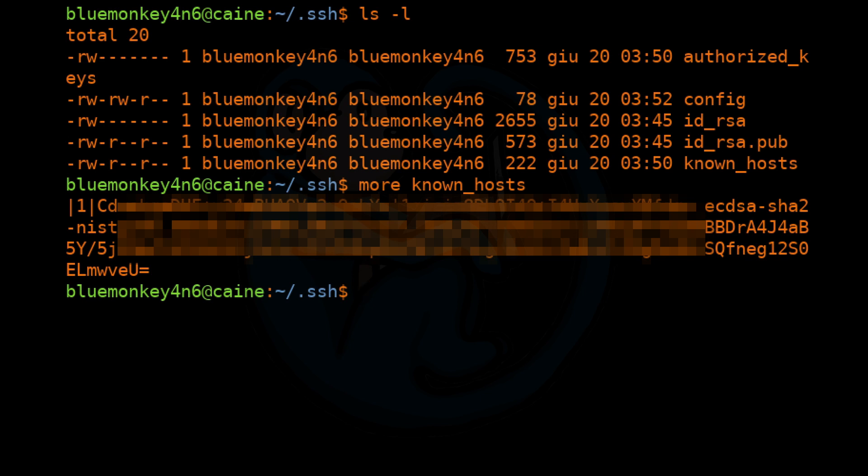When you SSH into a remote machine for the first time, you will be greeted with a message that authenticity of the host can't be established and present you with an ECDSA key fingerprint. If you answer no, then the connection will end. And if you answer yes, then the remote host fingerprint will be saved to the known_hosts file.